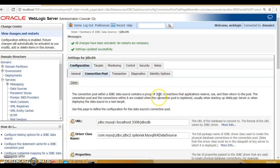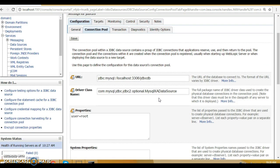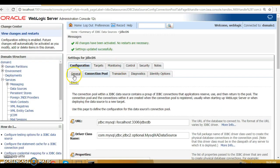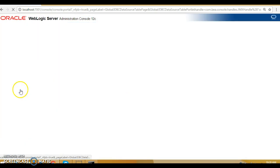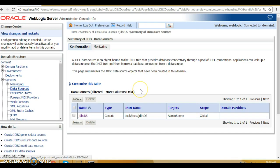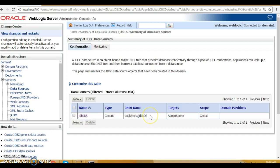Everything is saved successfully. In this video tutorial you have learned how to configure a data source and how to set connection pool parameters. In the next video tutorial, I'm going to use this same data source in our project and demonstrate how to perform JDBC connection pooling using WebLogic through a web-based application. Thanks for watching and see you in the next video tutorial.